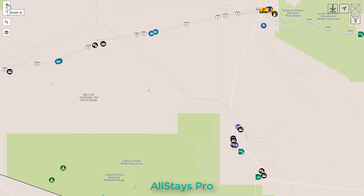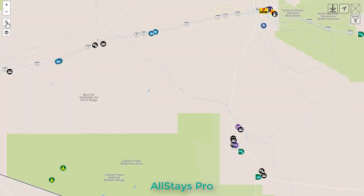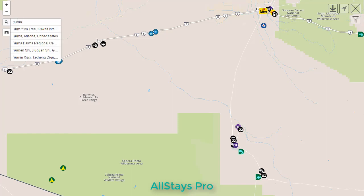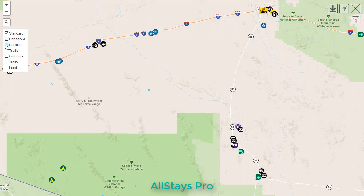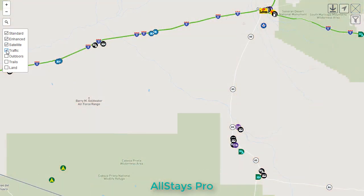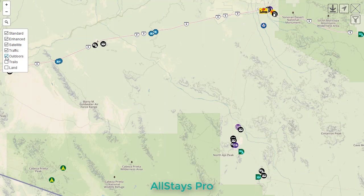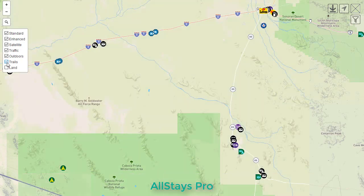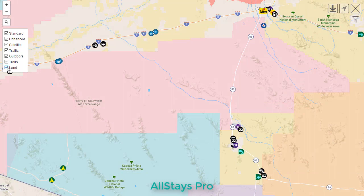In the upper left, we can zoom in and zoom out with the buttons. We can use the magnifying glass to type in the city. We can use the land layer to change to satellite. We could add a traffic layer. We can do outdoors. We can put trails on the map, and we can do land status.